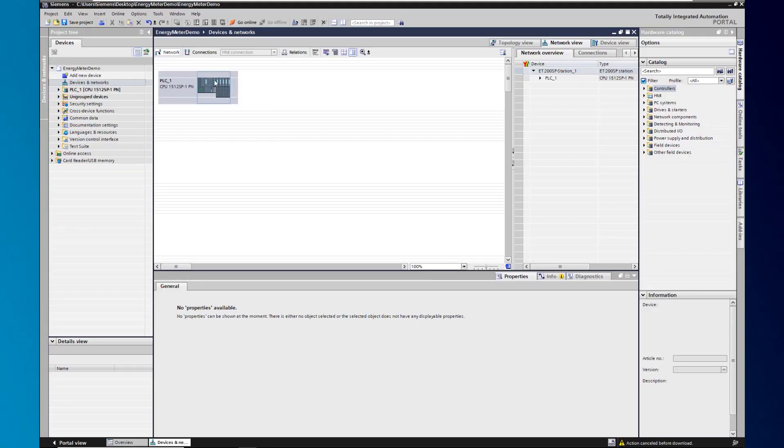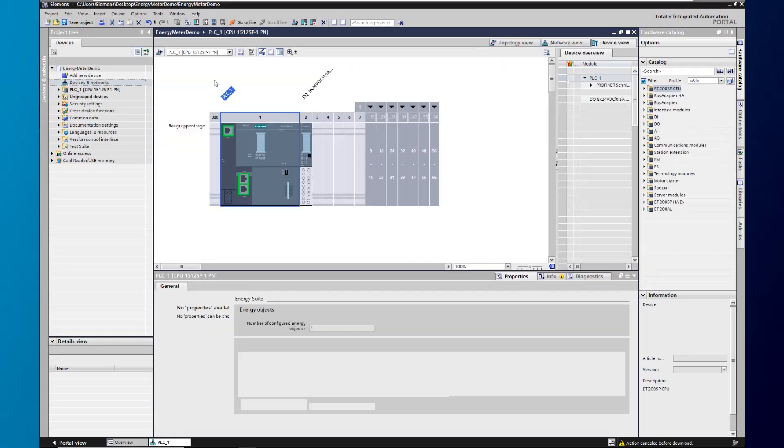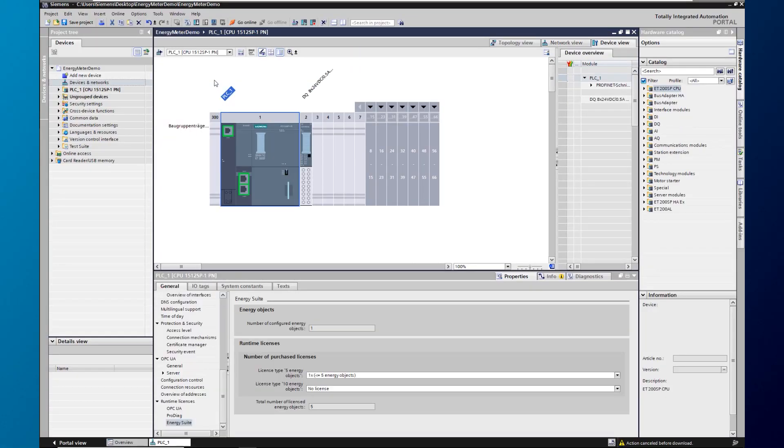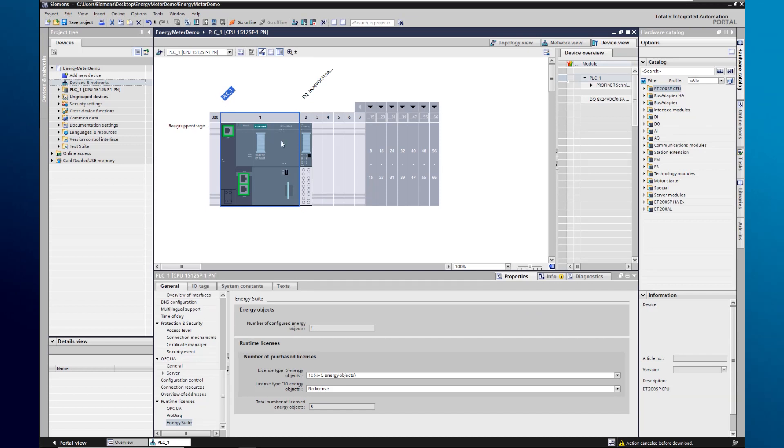We start in TIA portal. An ET200SP CPU has already been created under Devices and Networks. Now we configure the energy meter to this CPU.